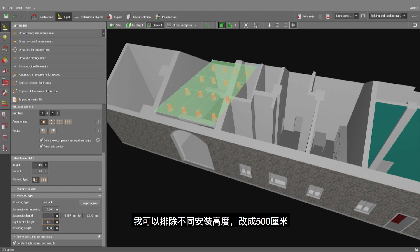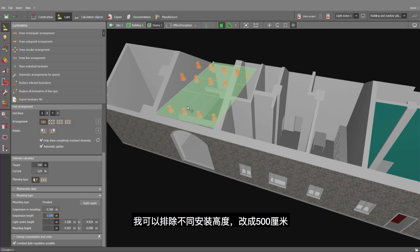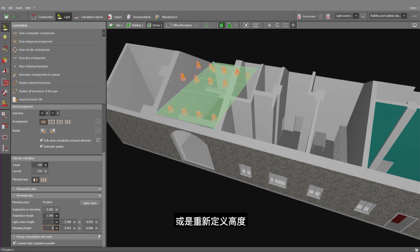I could either define the suspension length to 500 millimeters and accept different mounting heights, or redefine the mounting height.